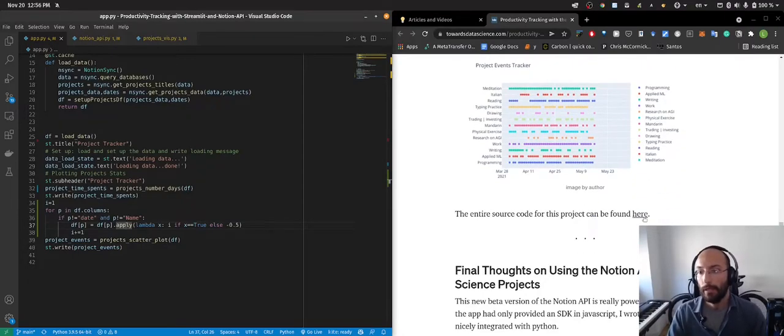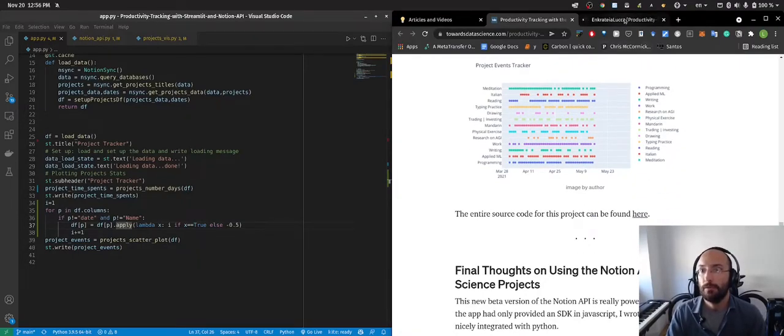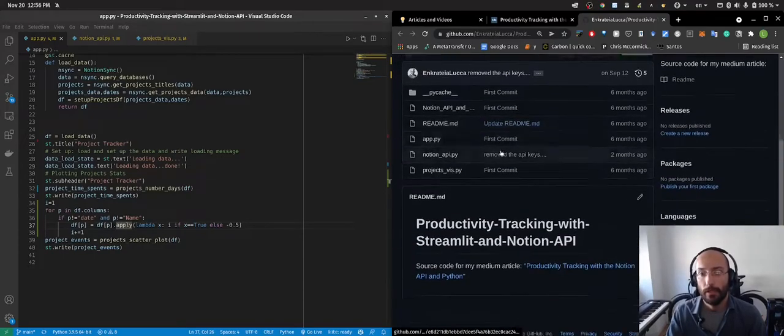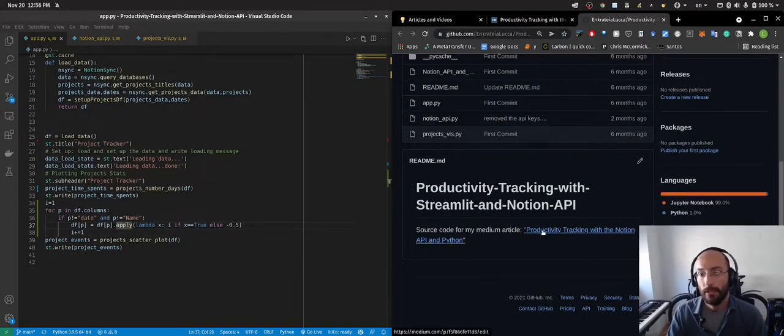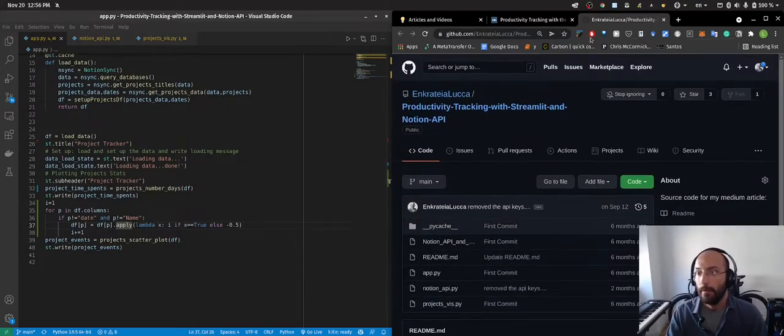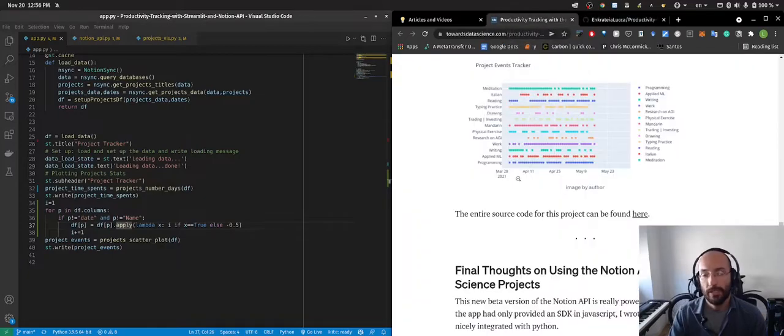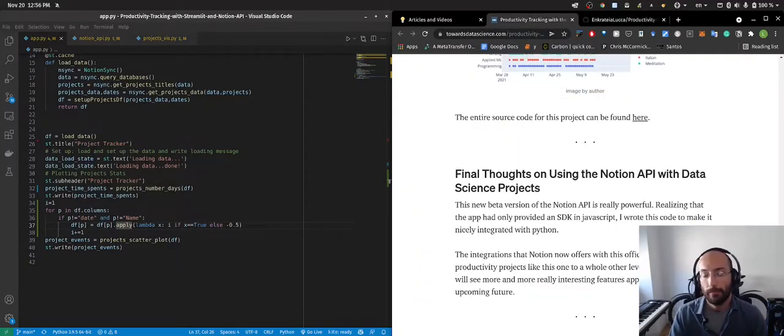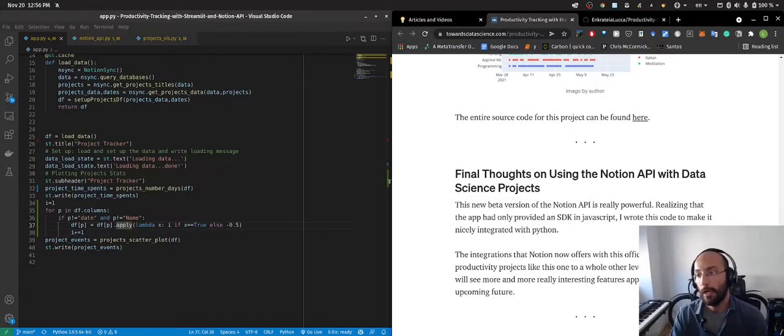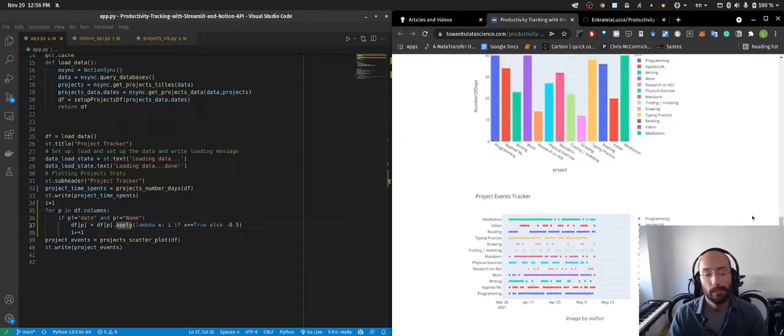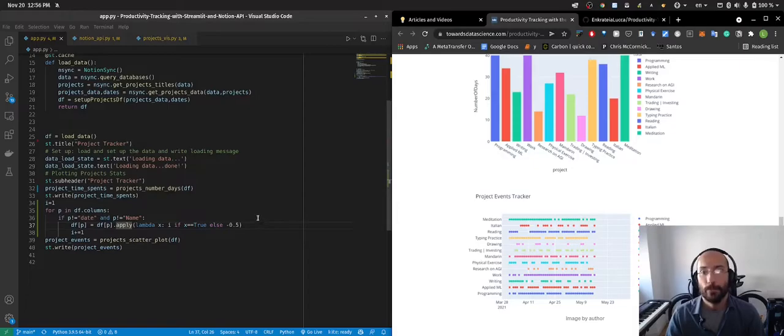And if you want to get the source code I'll put a link in the description for my GitHub where you can download this and use it for yourself. It's pretty simple, you just have to go through the setup of the Notion API and I'll leave a link for the article where I explain everything that you have to do to set that up and that's pretty much it.